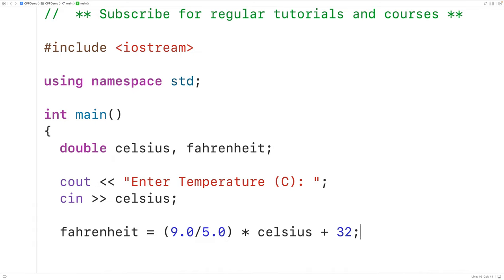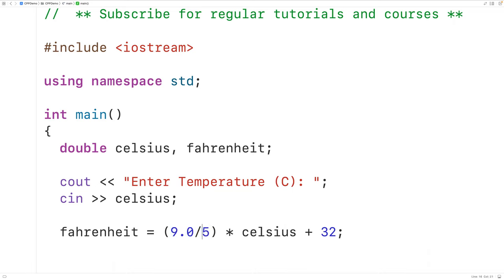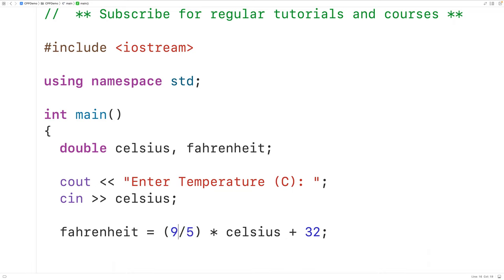It's most typically expressed as 9.0 divided by 5.0. We do have to have 9.0 divided by 5.0 and not 9 divided by 5, because if we just have 9 divided by 5, the C++ compiler is going to consider these numbers to be integers. And then integer division is going to take place and 9 divided by 5 is going to give us 1 back, which will cause our formula to produce incorrect results.